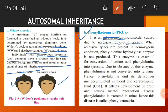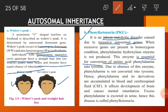When recessive genes are present in homozygous condition, the enzyme phenylalanine hydroxylase is not produced.